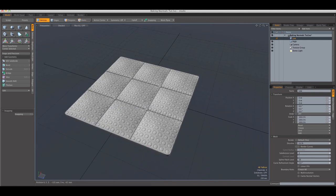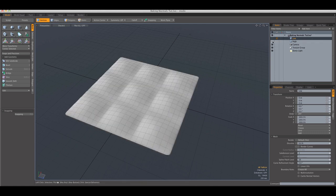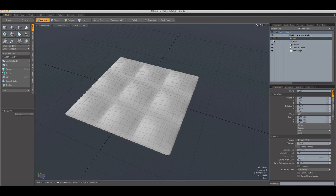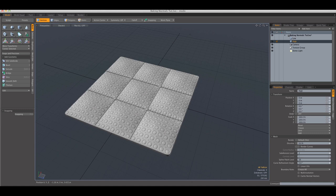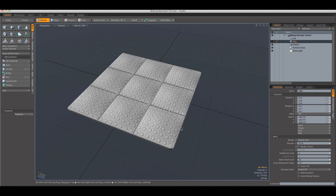I'm not going to cover the process of creating this piece of geometry. What I'm going to do is just show you how to bake the normal map. So, as you can see here, this piece has almost 20,000 polygons and the high one has close to 600,000 polygons.